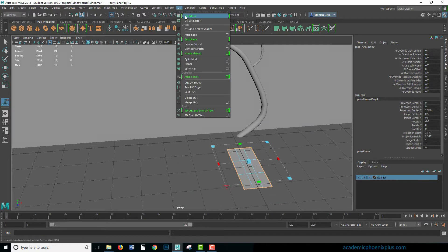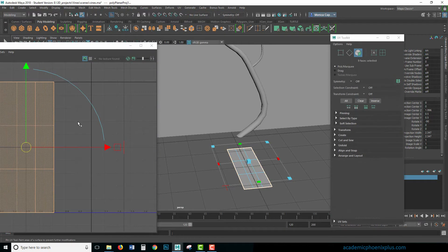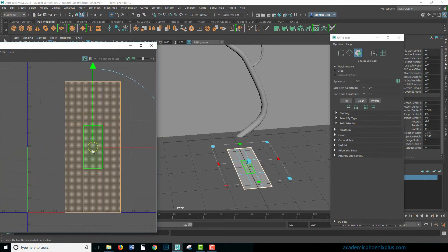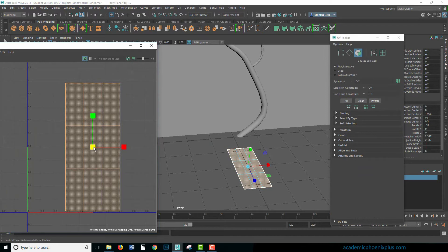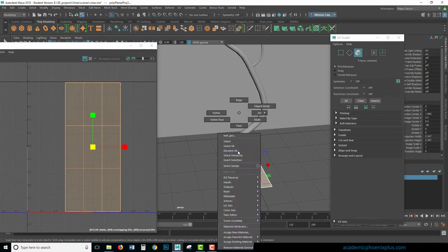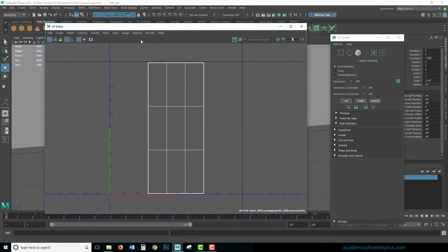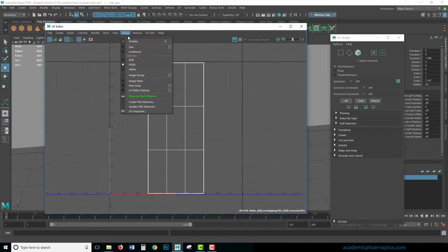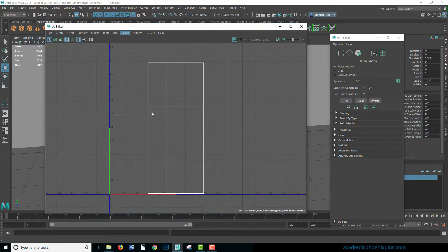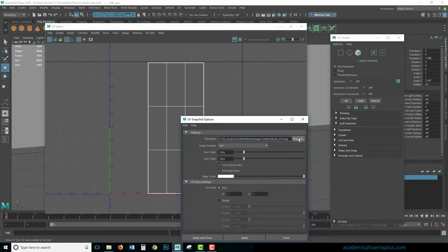I want to take a look at my UV editor. This is the way it's going to look. I'm going to scale it down just a little bit because I don't like it to be so close to the border. Now that that's done, this is what we're going to be using to texture. So let's export this — go to Image, UV Snapshot. I'm going to use 1024.